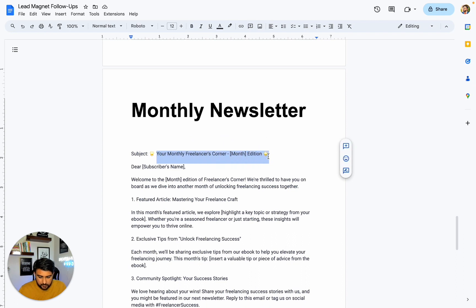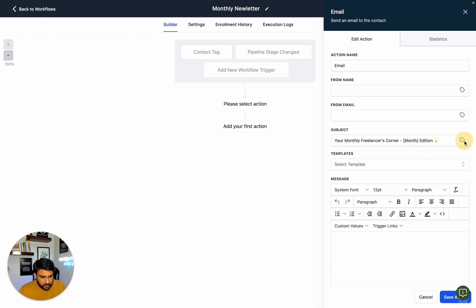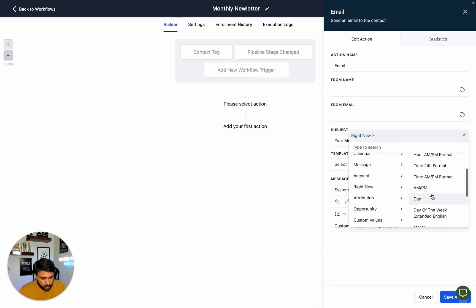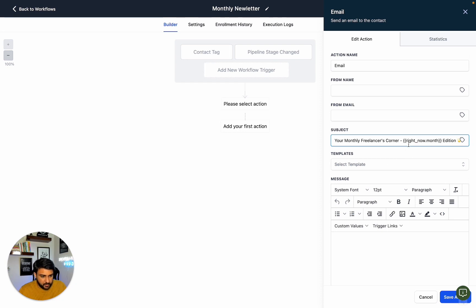We can define the subject with a dynamic month field. It will pull up the current month and use that value in the email.